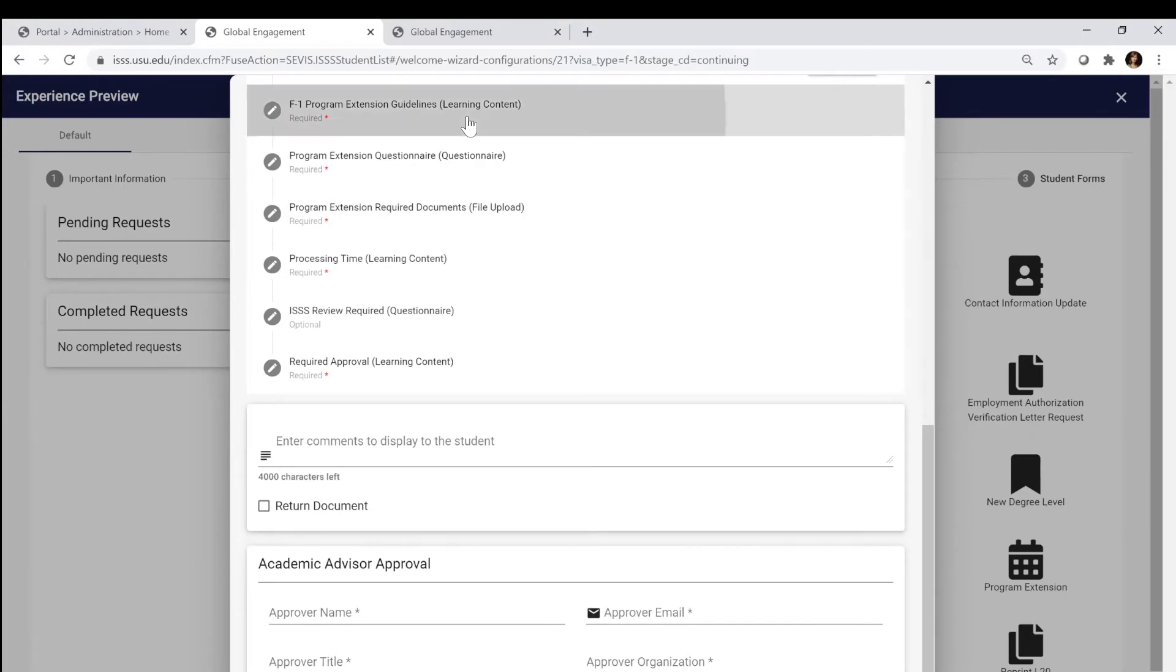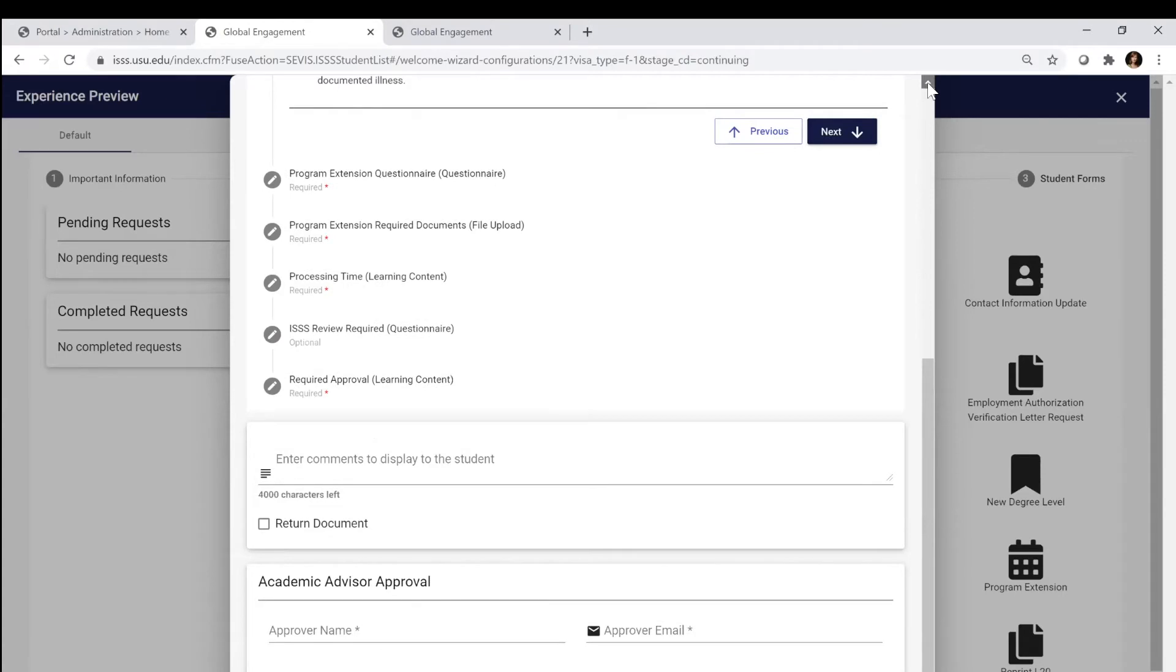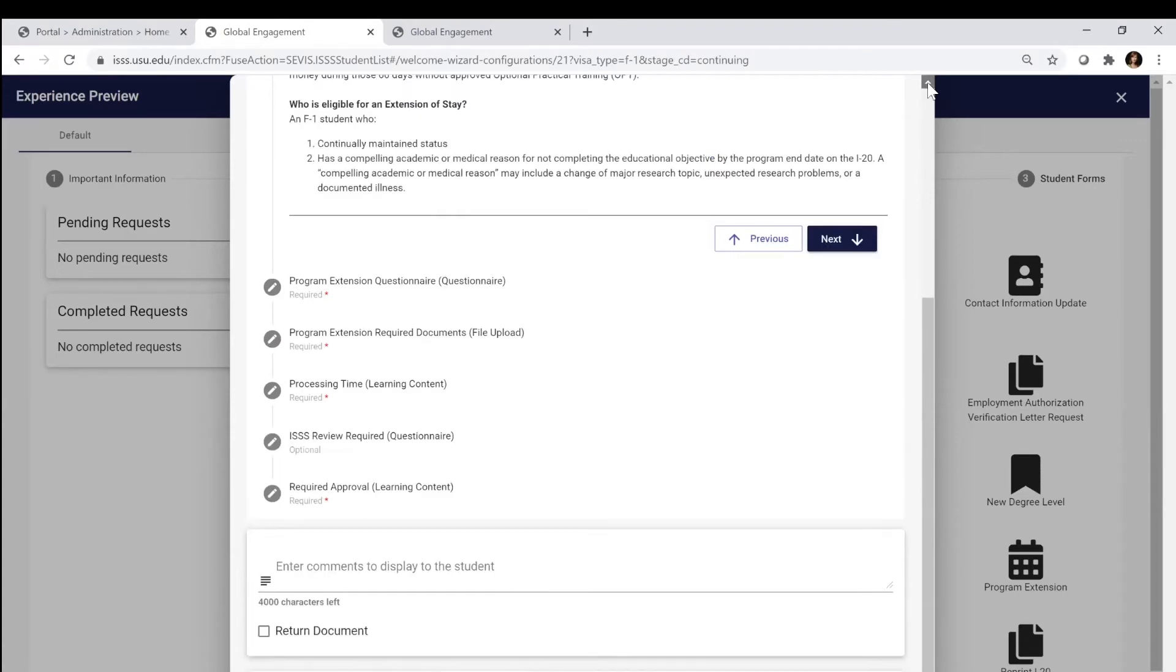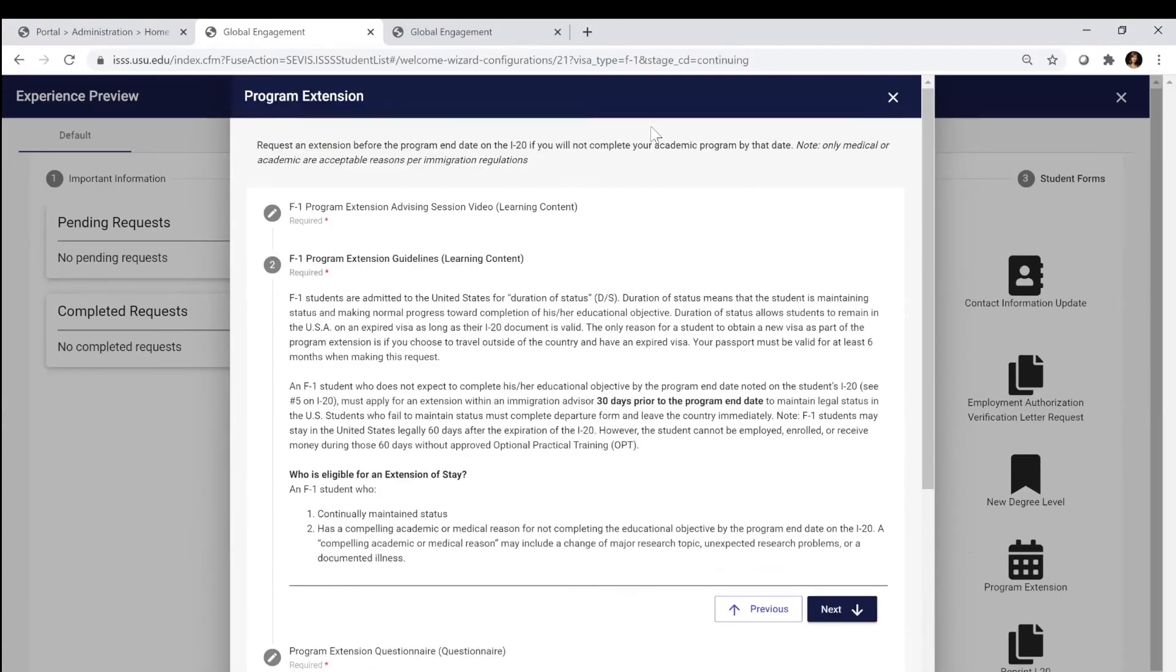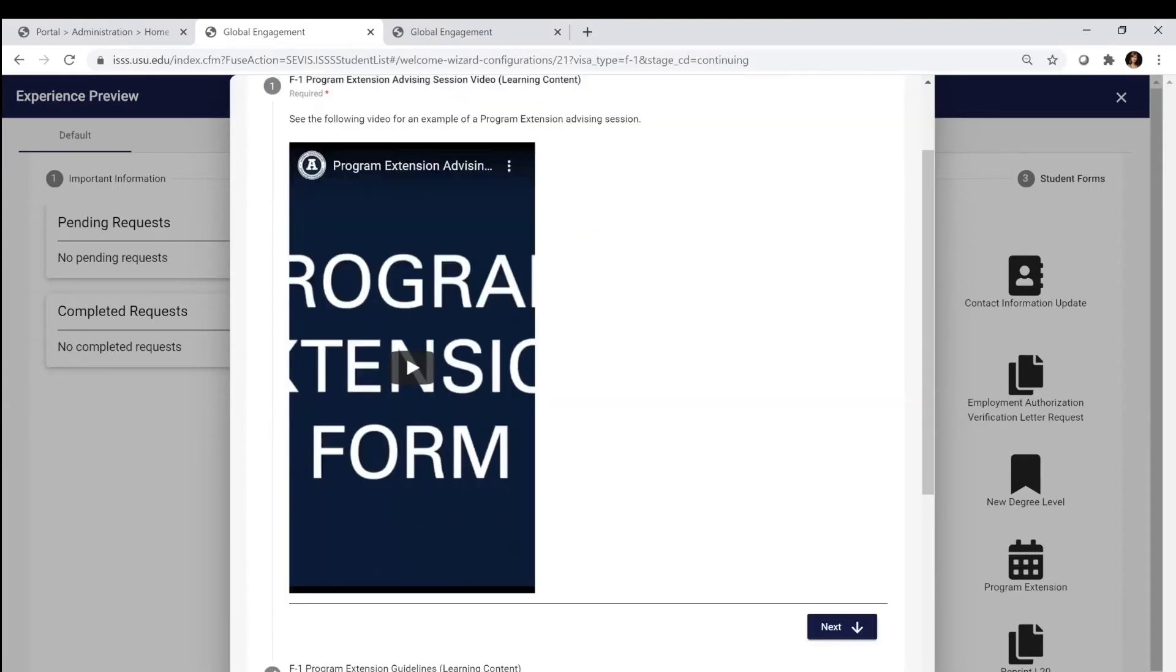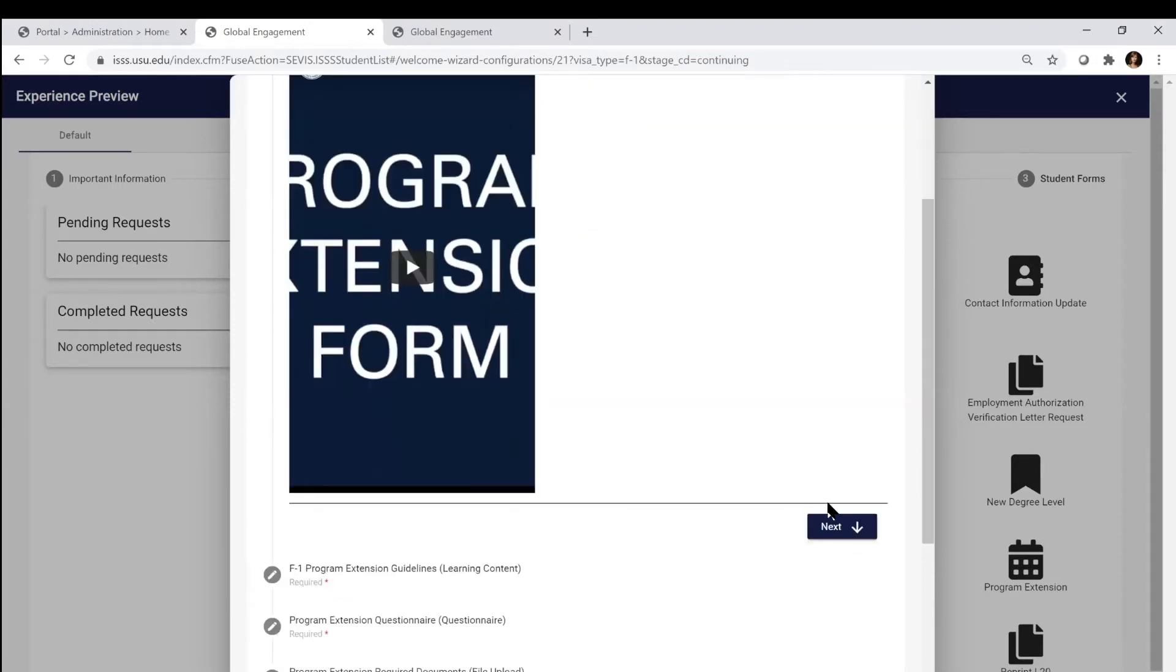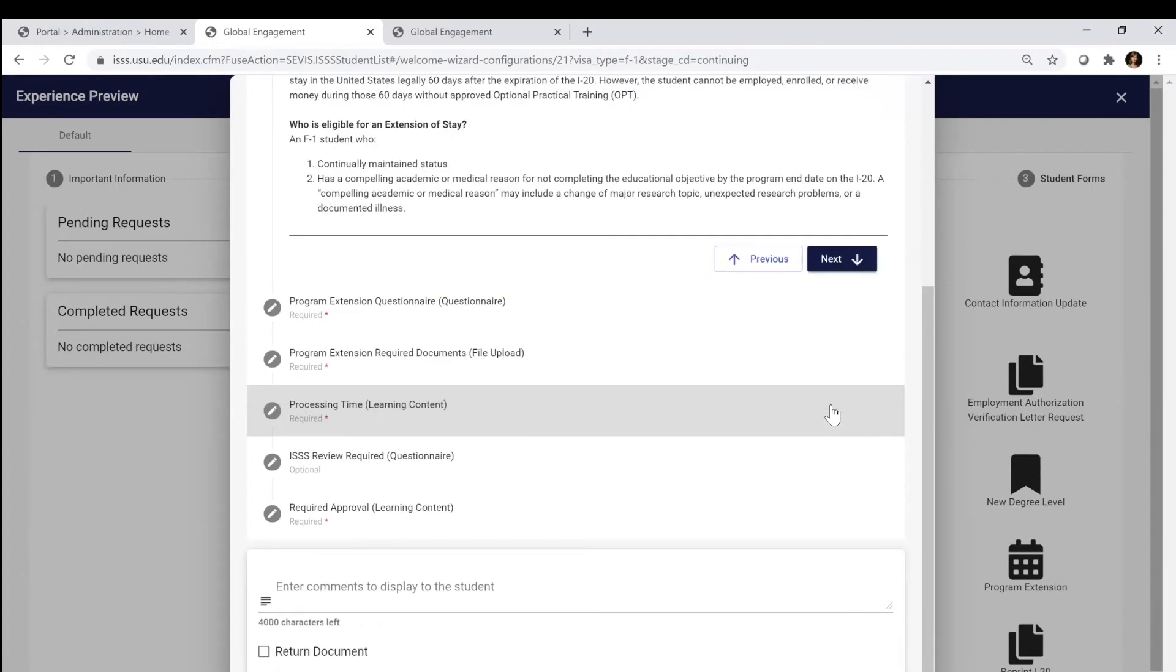Under each of these items, you're going to find a series of questions and information that you have to read. When we look at learning content, you actually have to watch the video and then you hit next. Then you're going to read about maintaining status and the reasons.